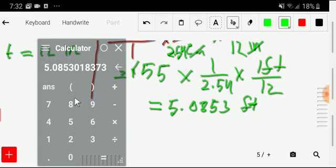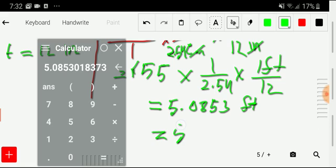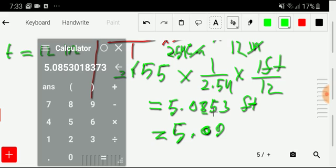If we round to two decimal places, we look at the third digit after the point, which is 5 — not less than 5 — so we round up. The final answer is 5.09 feet. Thank you for watching this video. Be well.